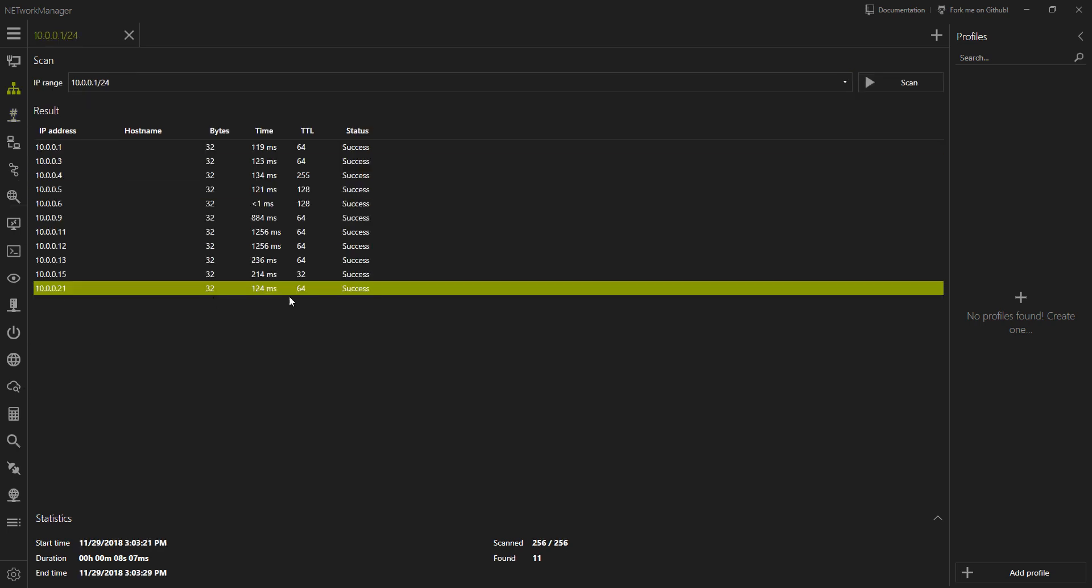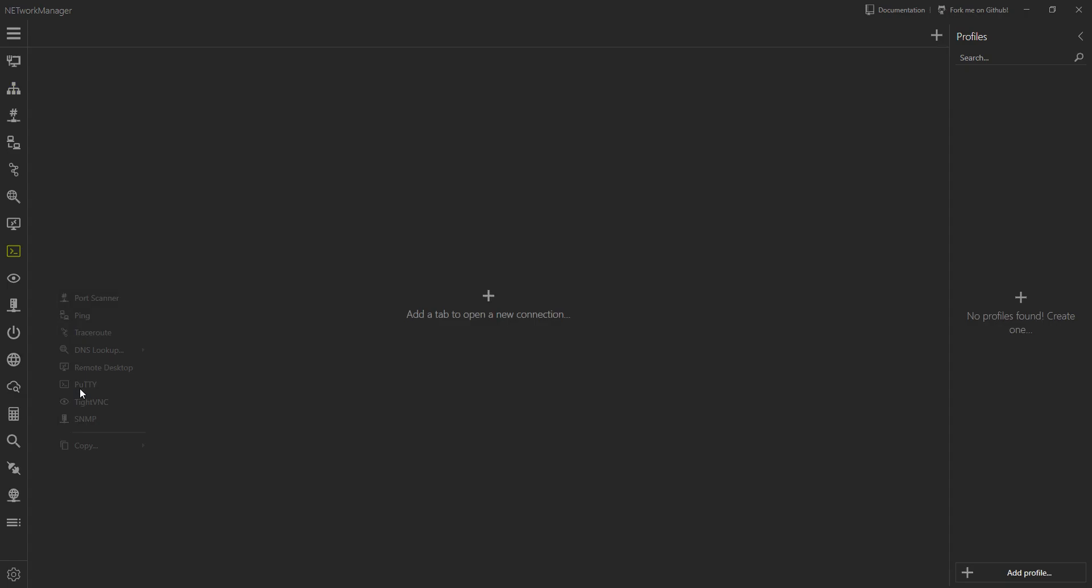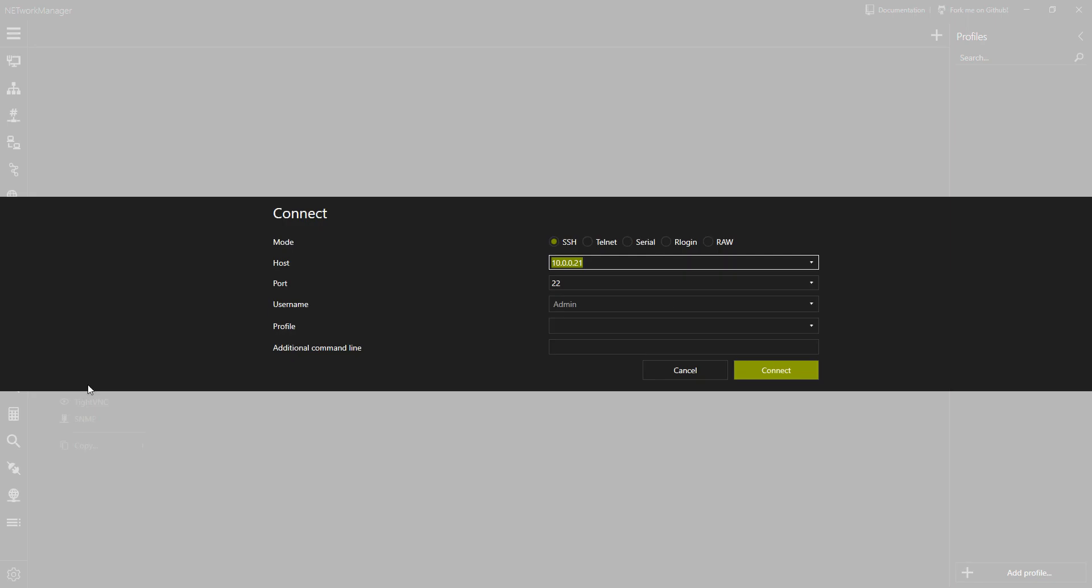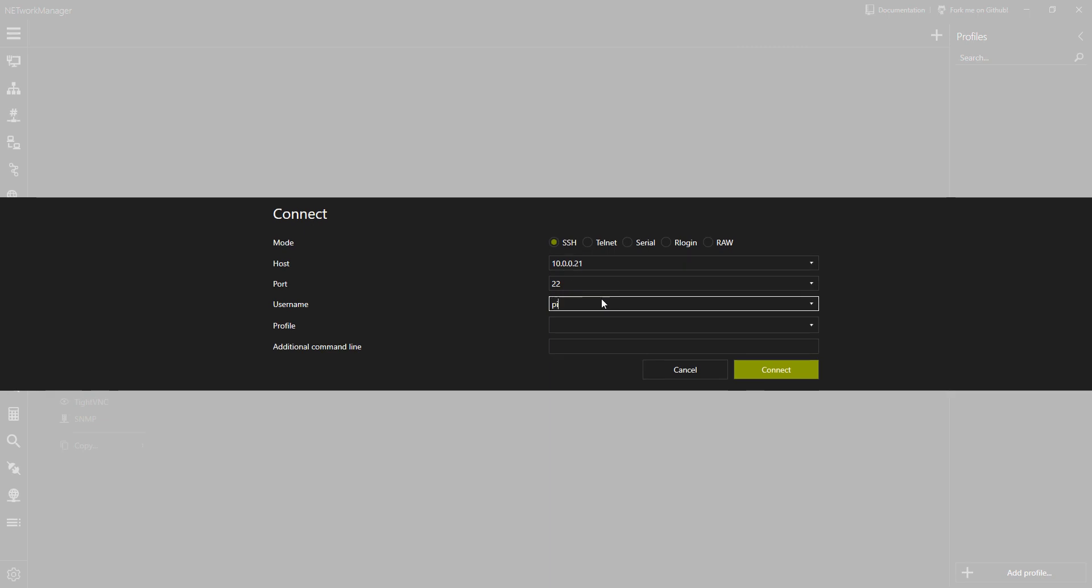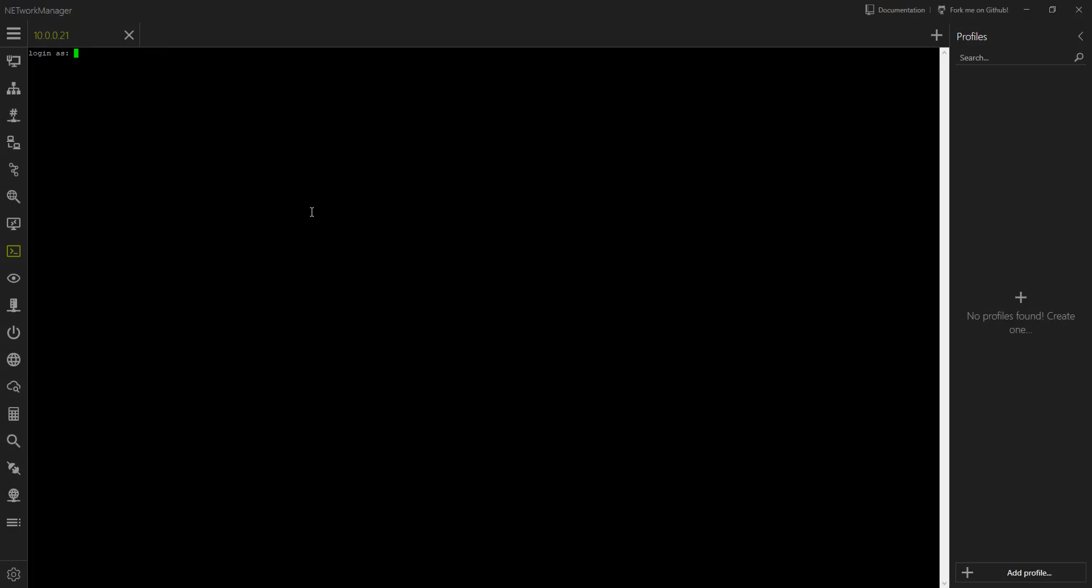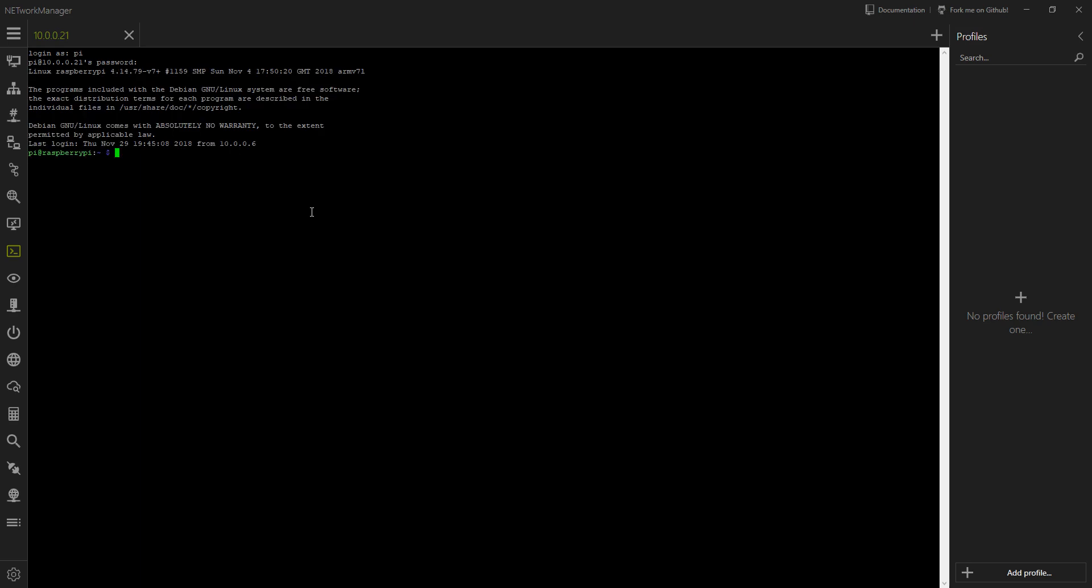If we come back here, I know that, for example, 10021 is a Raspberry Pi, so I'm going to connect to it with PuTTY. So we say, okay, yep, the username is Pi, connect. And voila,